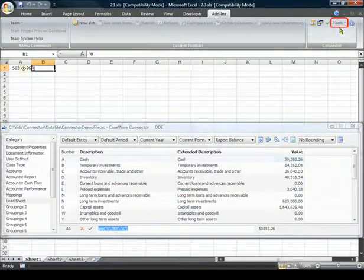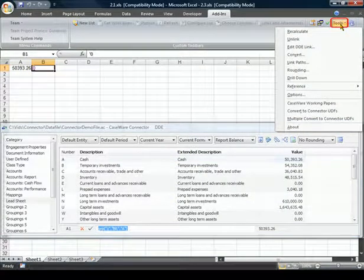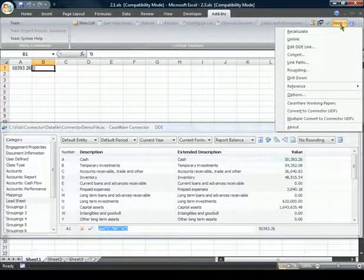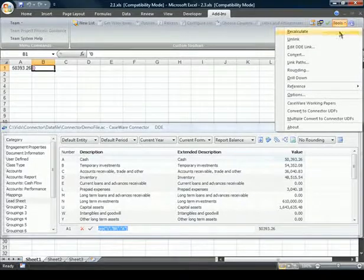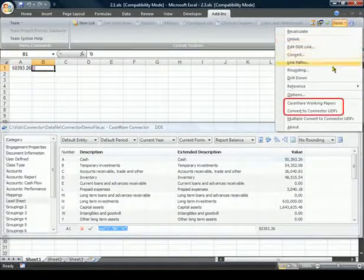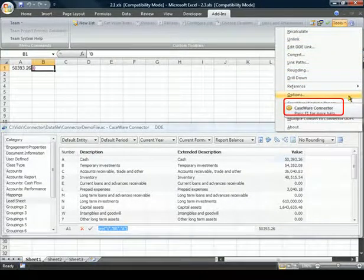The Tools menu in the toolbar allows access to more advanced Connector features and configuration options. Note the two Convert to Connector UDF options are not available in Word.